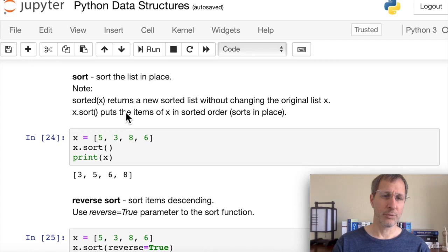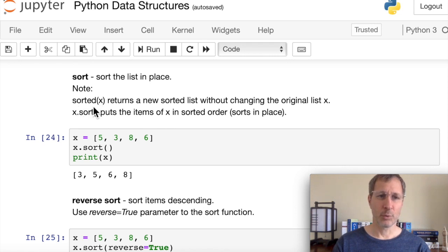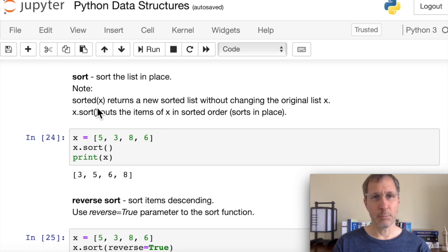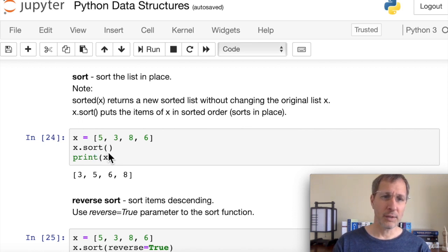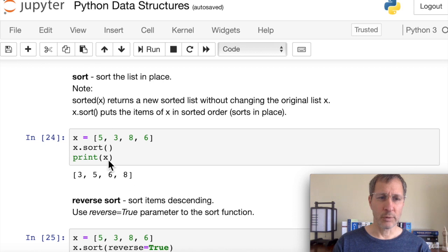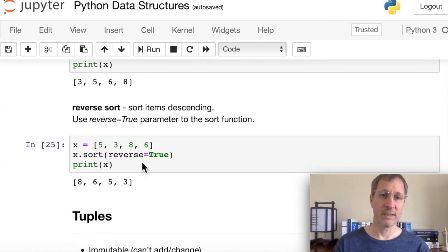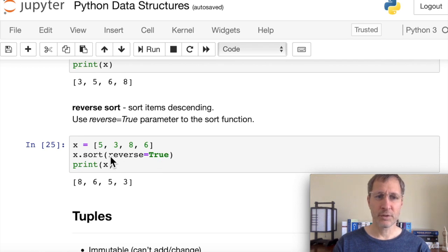The sort function is also an in-place sort — note the difference: x.sort() modifies the original list, while sorted(x) returns a new list without changing the original. Using x.sort() puts items in ascending order. To do a reverse or descending sort, pass 'reverse=True' to the sort function, giving you the items in descending order.